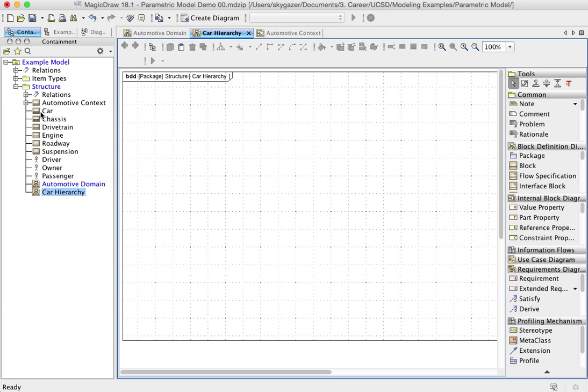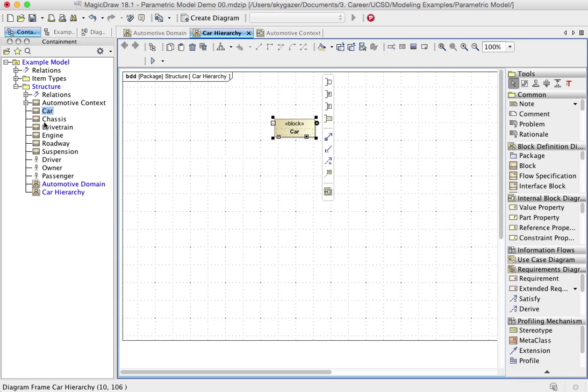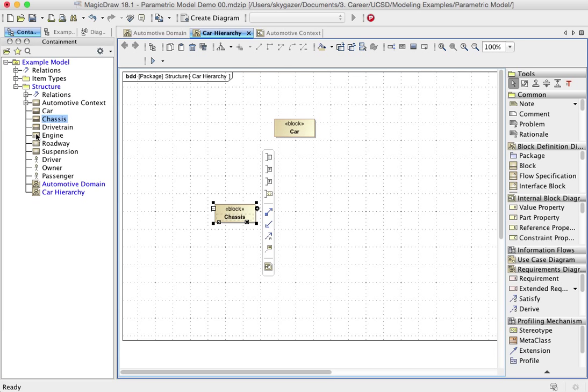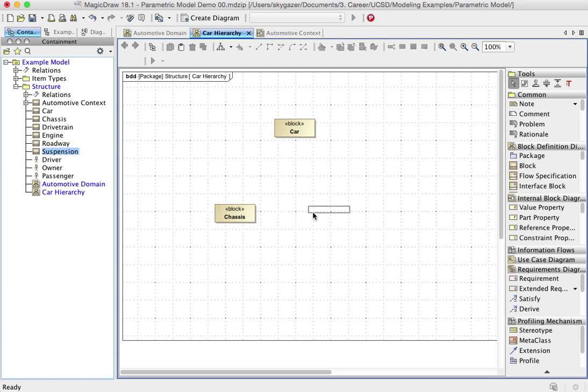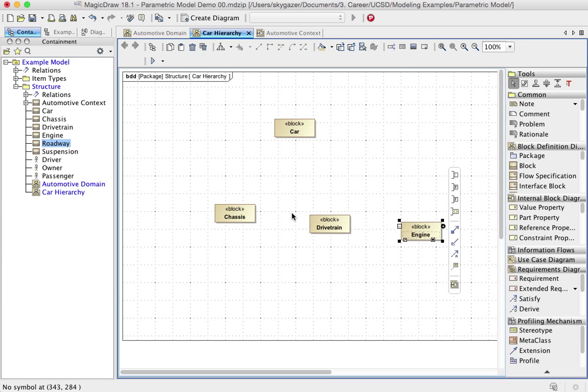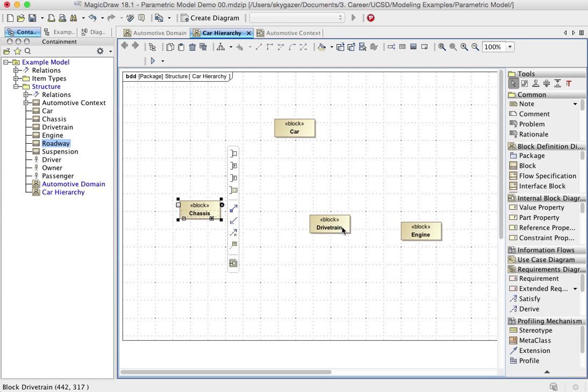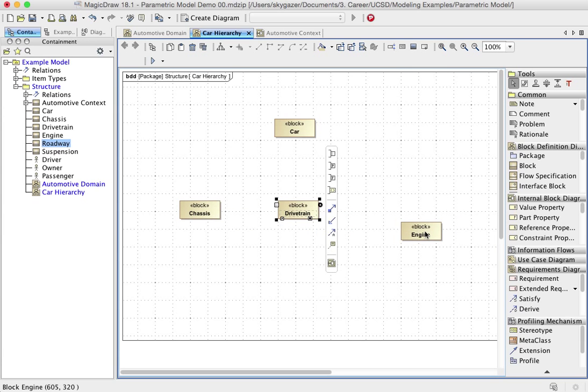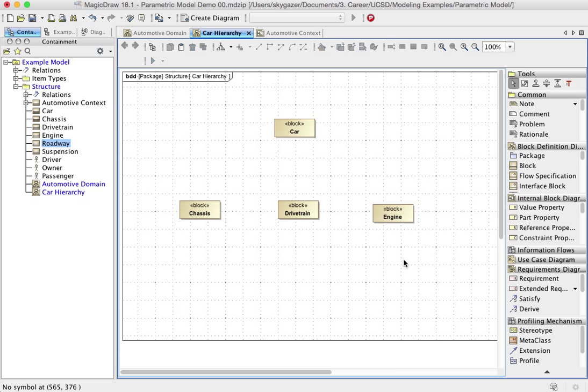And what I want to do here basically I'll say that the car is built from let's just say the chassis, the drivetrain, and the engine. Now you can argue if this is correct or not. I'm not really going to press the point, but it's just as an example.